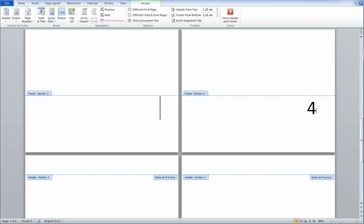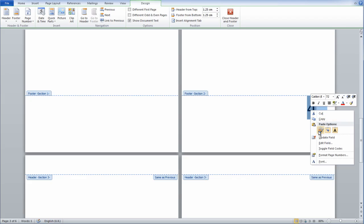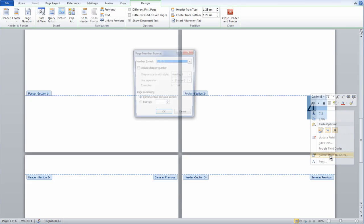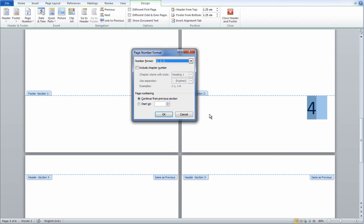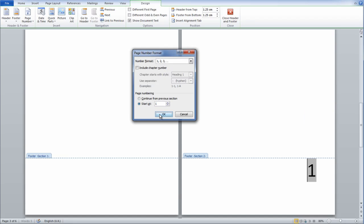Now to fix 4, 5, and 6 for it to say 1, 2, and 3, simply right-click on the 4, Format Page Numbers, Page Numbering Start at 1, and that's it.